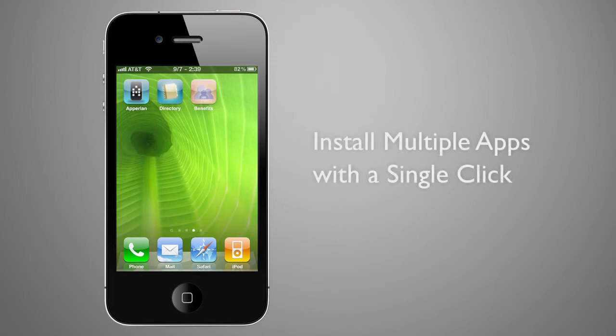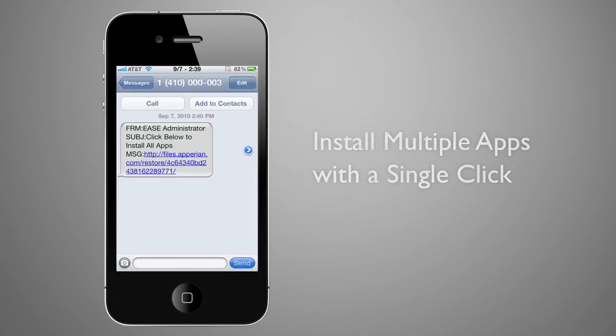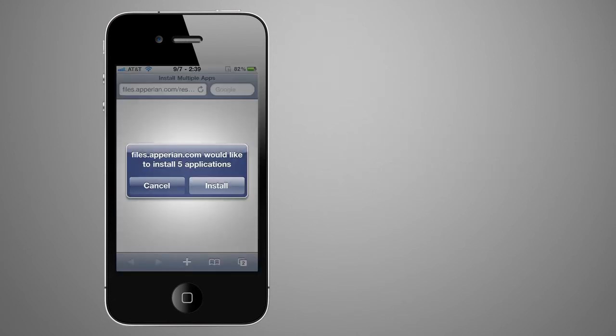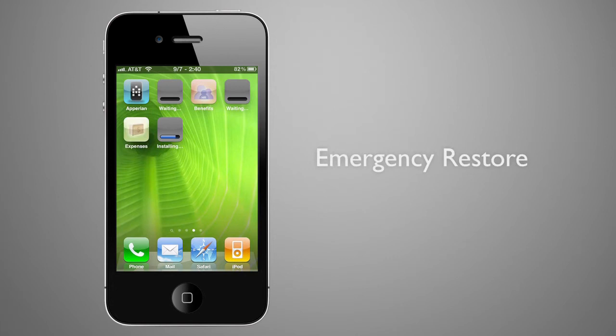Ease also allows for the installation of multiple apps with a single click, with all required apps downloaded at the same time. Users receive a secure SMS or email and click a link that confirms the install operation. All required apps are simultaneously downloaded and are ready to go in seconds.